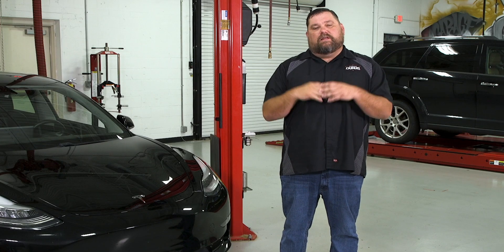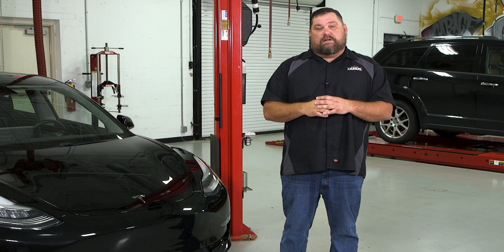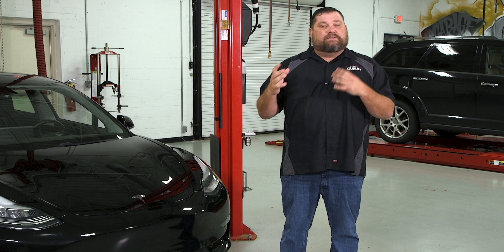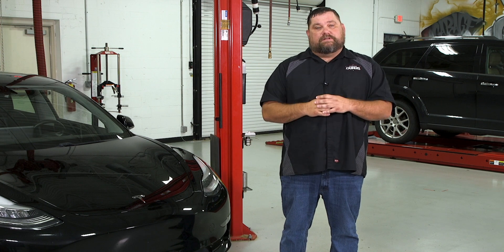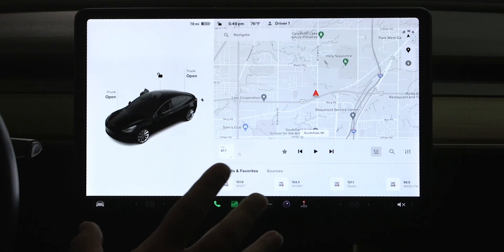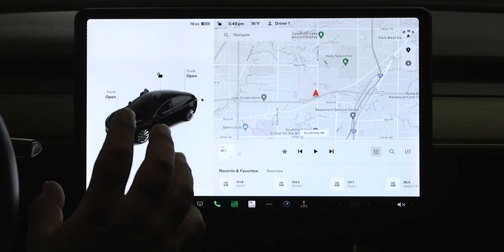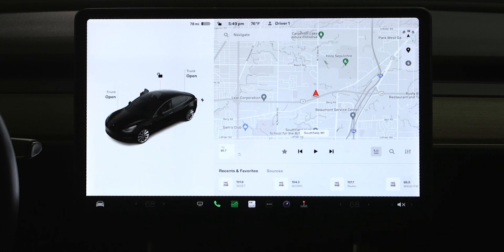So let's hop into the vehicle and let me walk you through how to get it into service mode and show you a couple other features of it. Okay, so we're in our Model 3 here and now I want to show you actually how to get it into service mode.